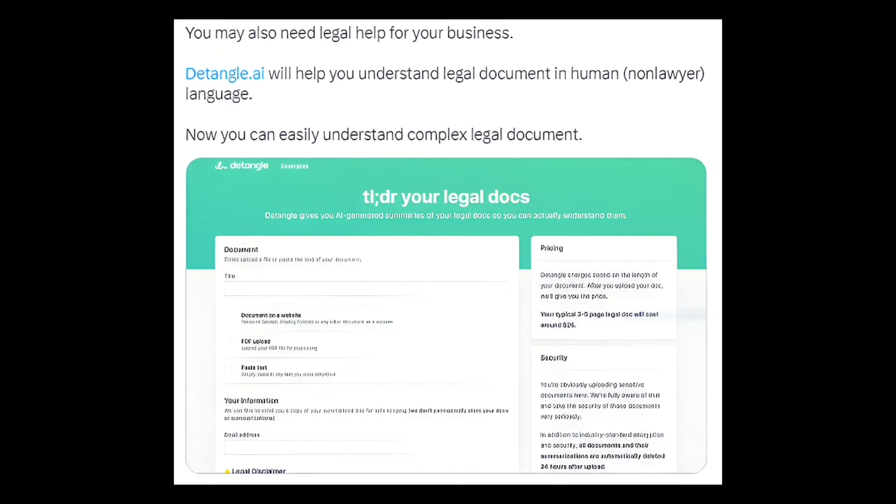Number 14: You may also need legal help for your business. Detangle.ai will help you understand legal documents in human, non-lawyer language. Now you can easily understand complex legal documents.